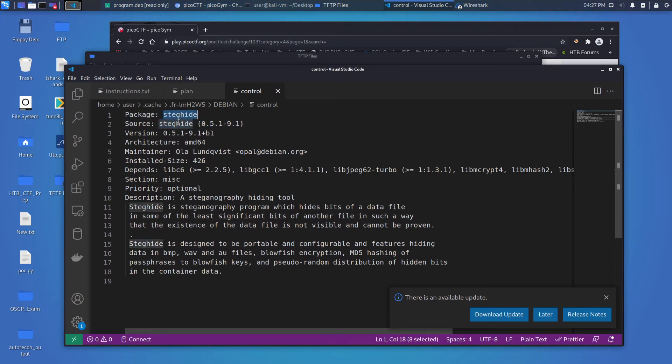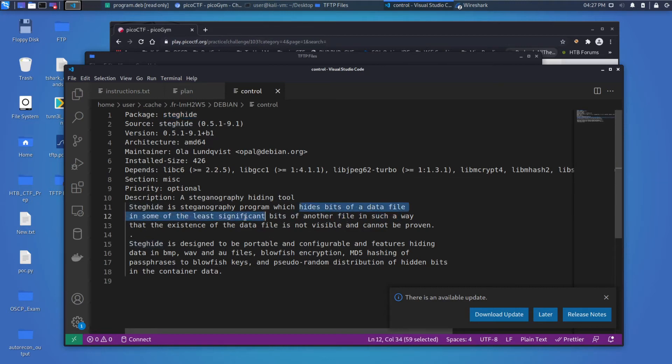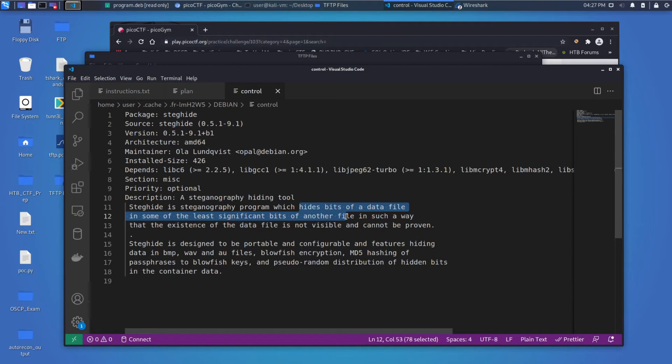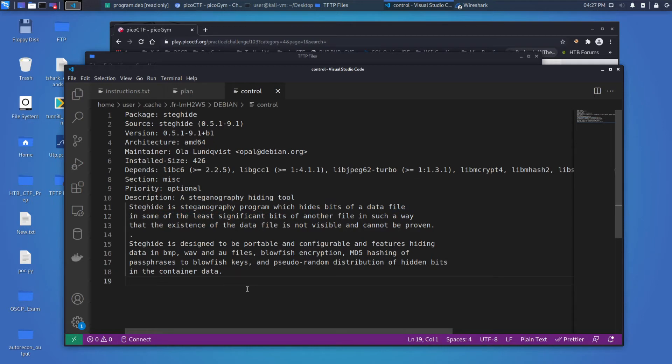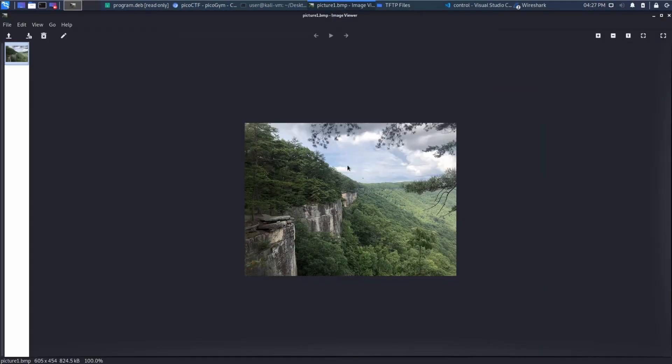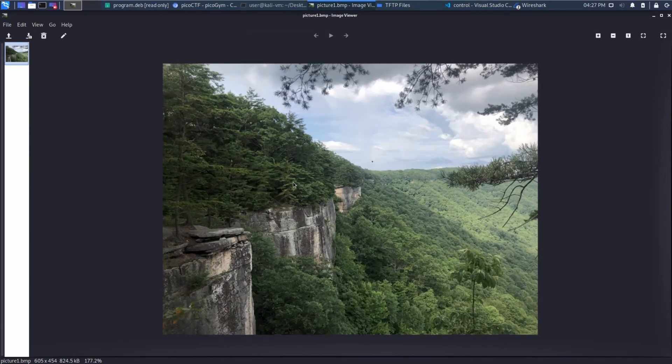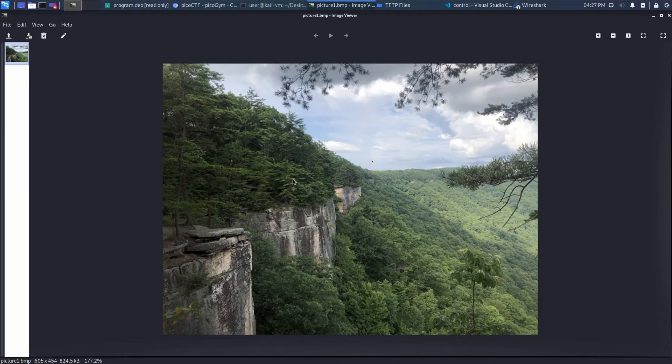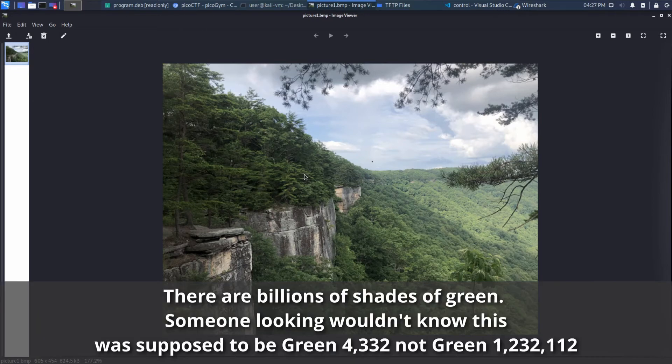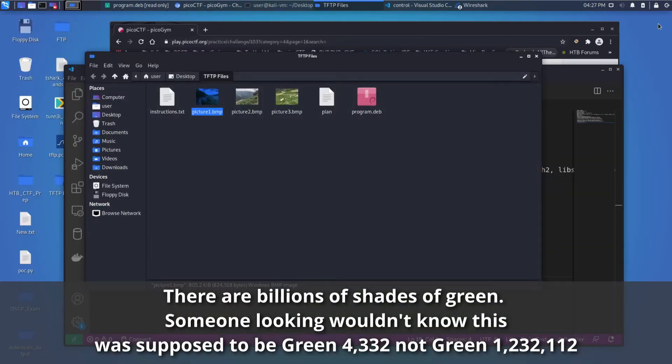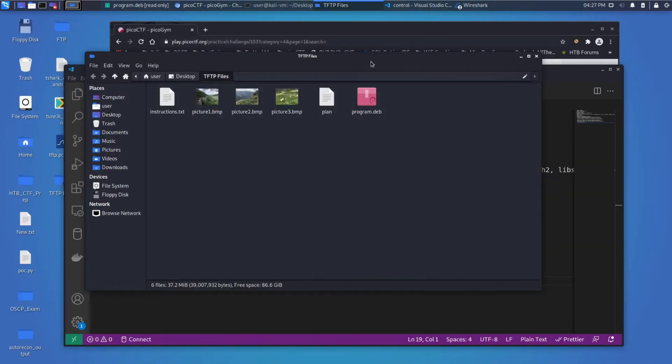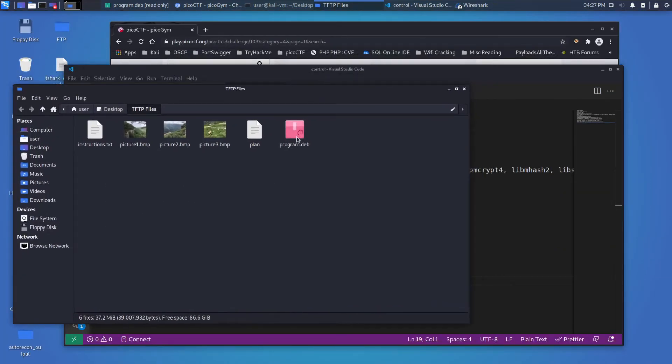So steganography. Steganography is actually probably tells it right here. Hide bits of a data file in the least significant bits of another file in such a way that the existence of the data file is not visible and cannot be proven. So that's a long way of saying, if you have a picture like this of this valley, you could use the least significant bits of this green color, for example, and you could store something in that. And people would still look at the file and it would look green. It wouldn't be the perfect shade of green, but it would be close enough. So that's what's likely happened here, just given the fact that we have this steg hide right here.